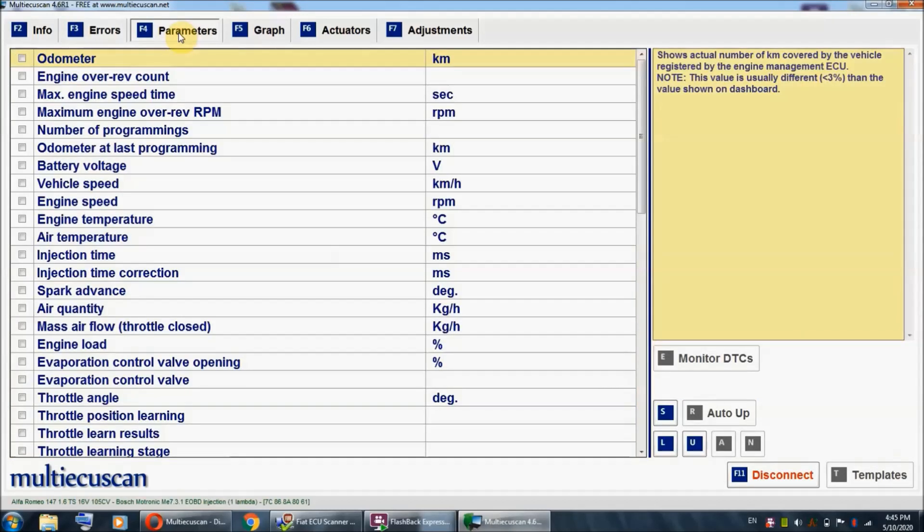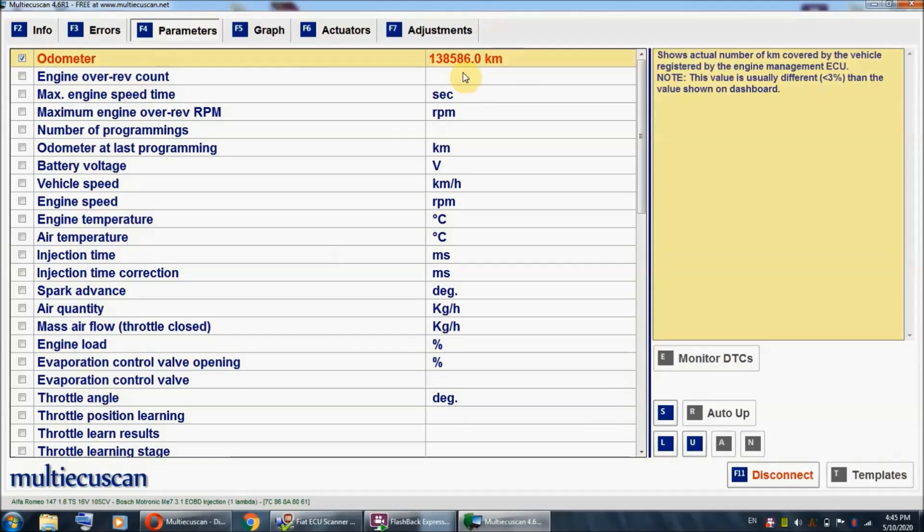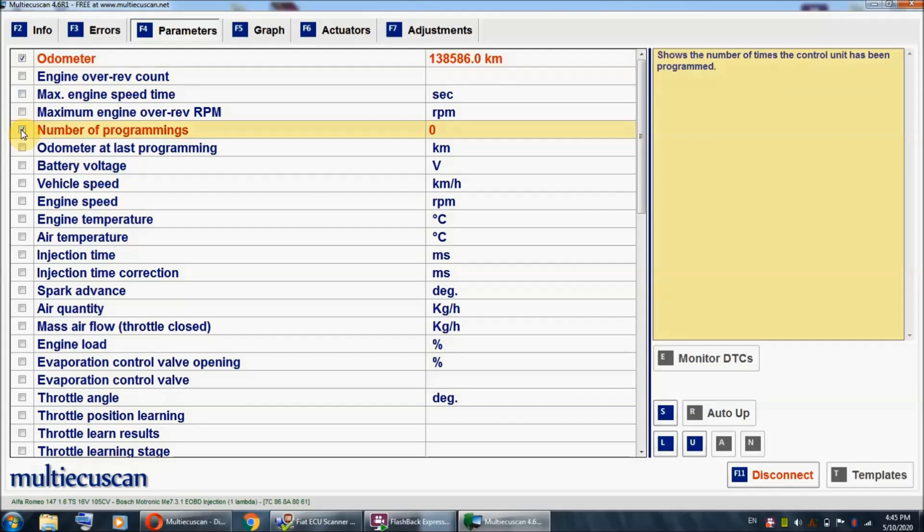Here is the extensive list of parameters. We are actually only interested in a few: odometer, odometer at last programming, and number of programmings. This odometer readout is going to be based on the calculation by the car ECU. As you can see right here, we are getting the readout of 138,586 kilometers.